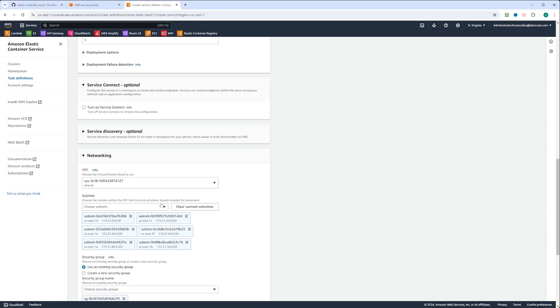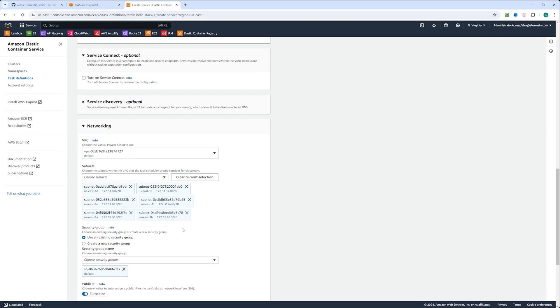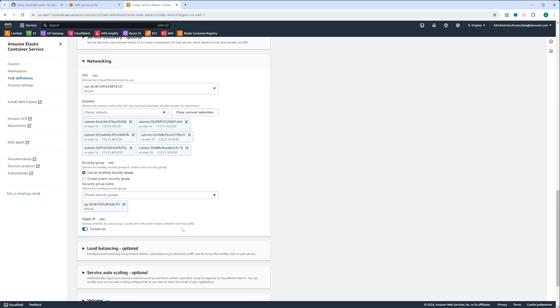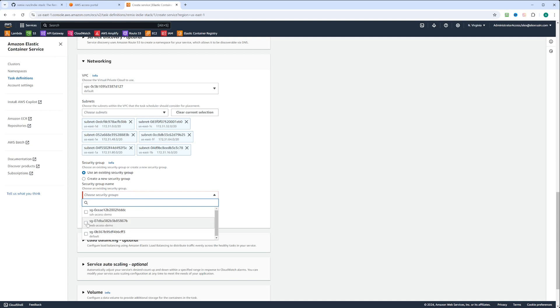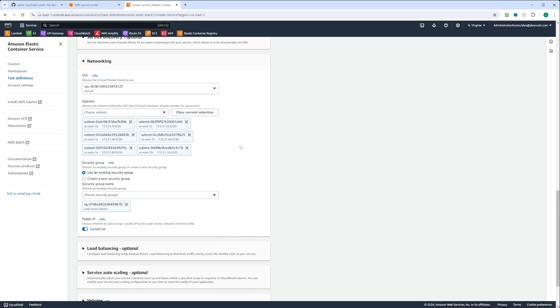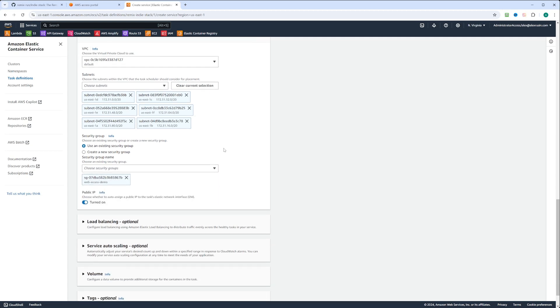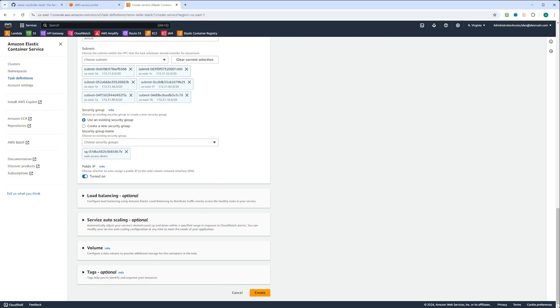We're not going to touch any service connector or service discovery. However, on the networking, we're going to make sure it's deployed in the VPC, and you can choose the subnets. By default, it selects all the subnets, which we don't care much. We can also see that it checks to use existing security group, and it uses the default security group. However, we know there is one security group that has web access demo. We're going to select that because this security group allows access on port 80 into the application. We're also going to make sure the service is assigned a public IP address.